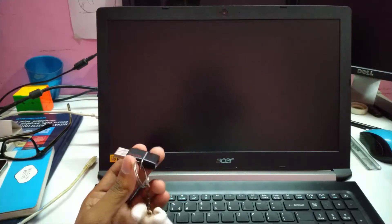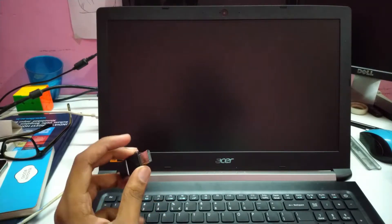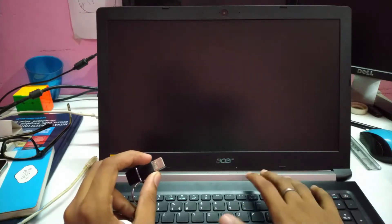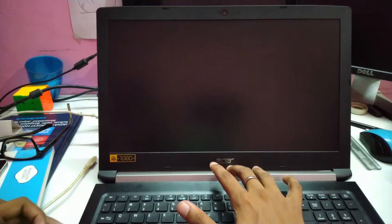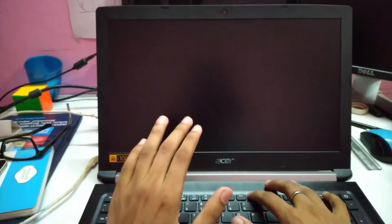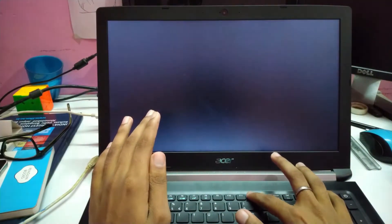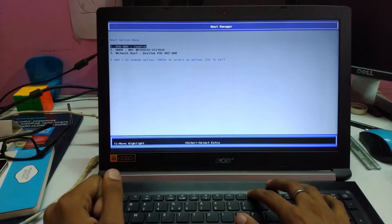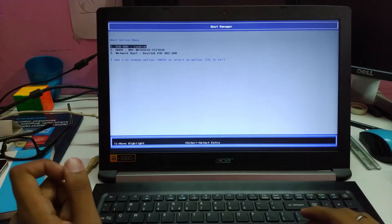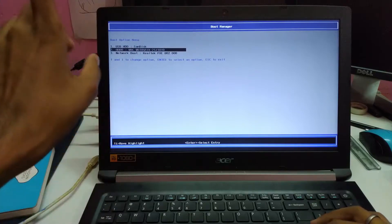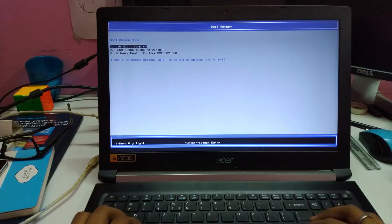So we are done making the bootable USB for Kali. Let's just insert it in the USB port of this laptop. Now I am going to press the power button and press F12 to boot into the boot menu. Here we have the boot menu. The pen drive is shown up here — send disk, USB. Just press enter.